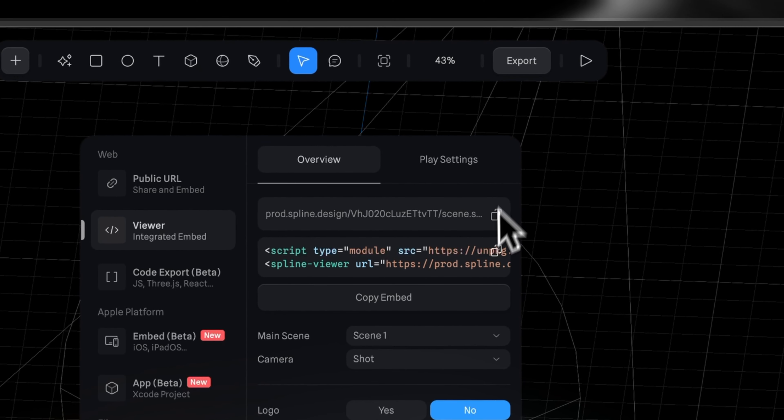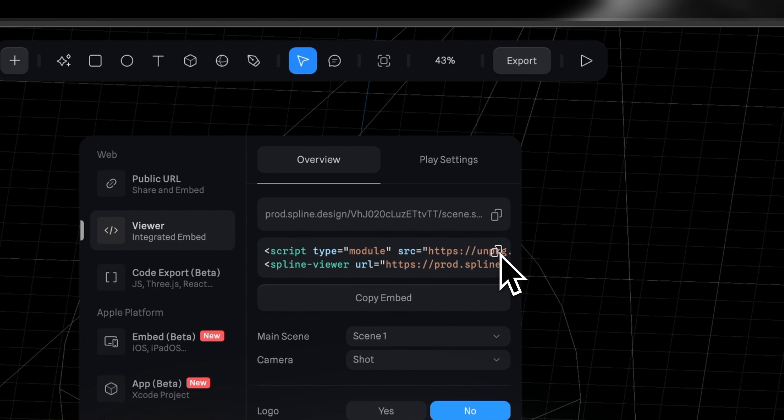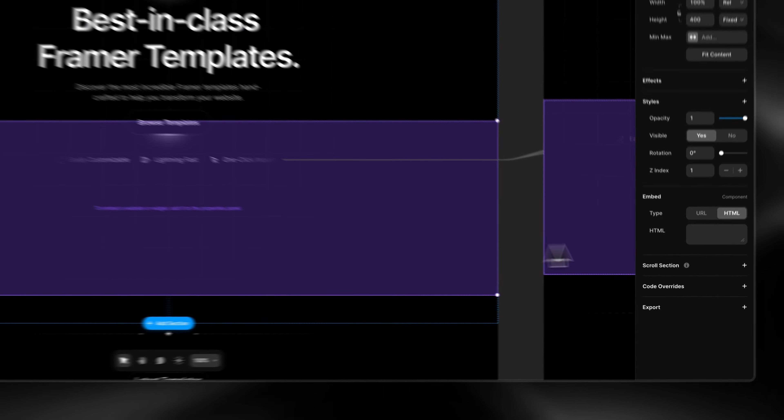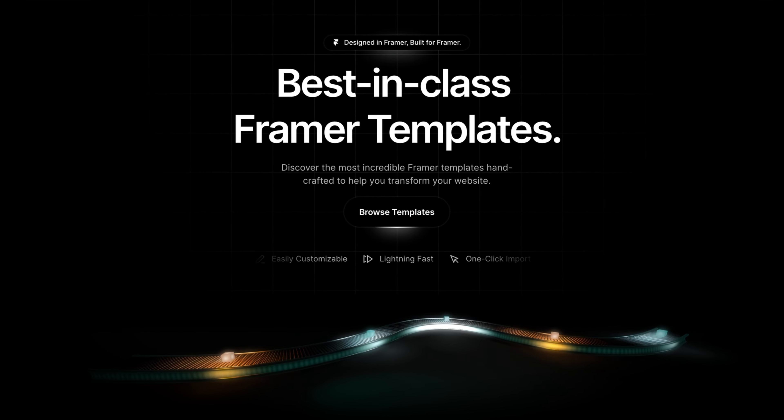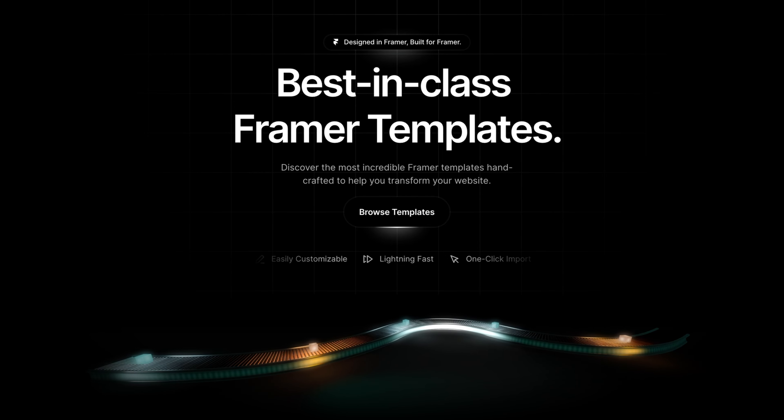Spline makes it super easy for you to add your design to your website in just a few clicks. For example, in Framer, you simply grab your embed code, head over to your project and paste it in, and just like that you have a fully interactive 3D design on your website. 3D designs like this can really make your website stand out and can add an extra layer of interactivity for your user experience.